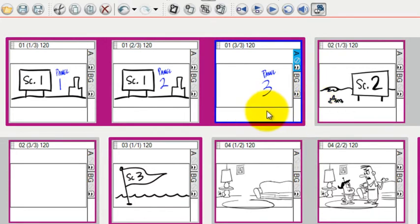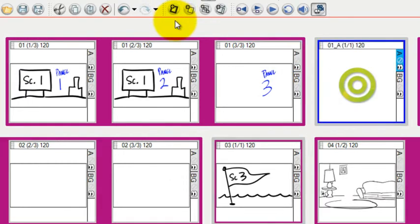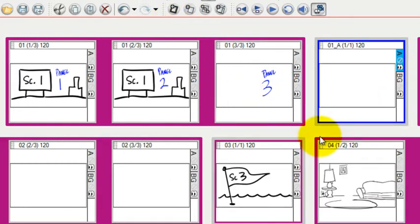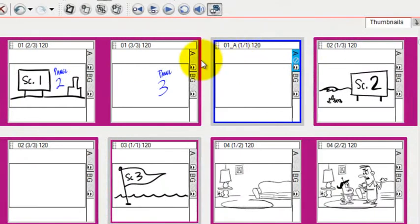So once I've done that, I go over to this button, which will allow me to create a scene. I just press it, and it adds a new scene, and it also gives its own unique name because it's in between one and two.